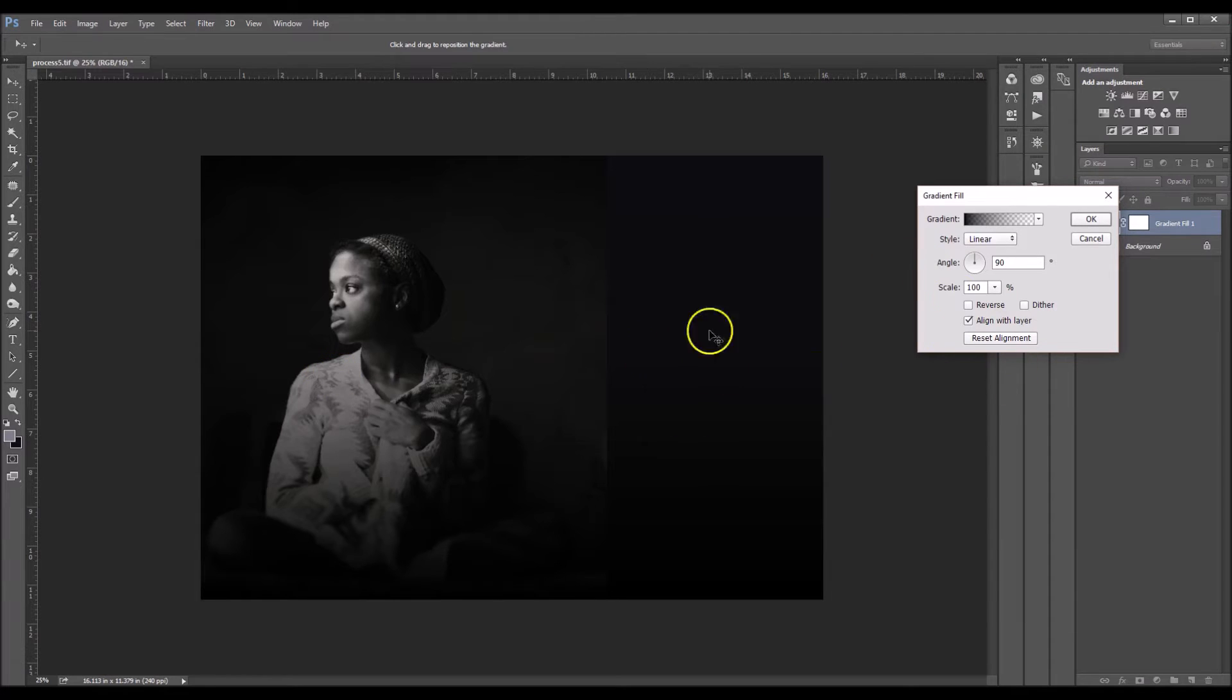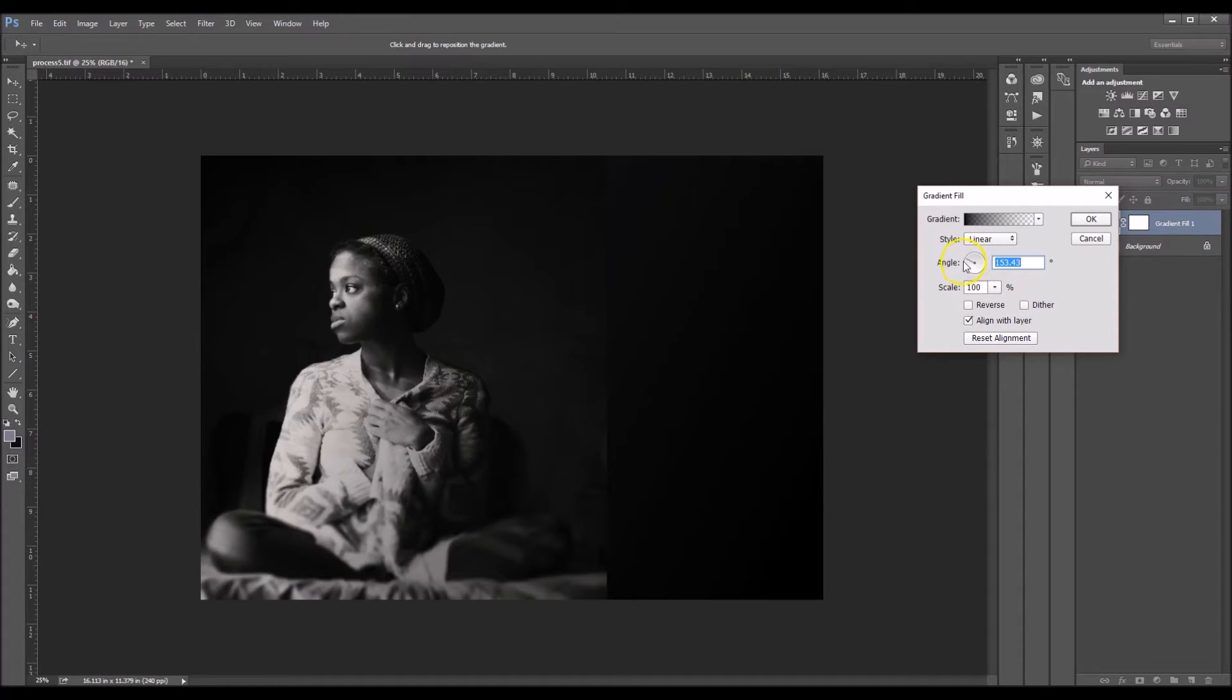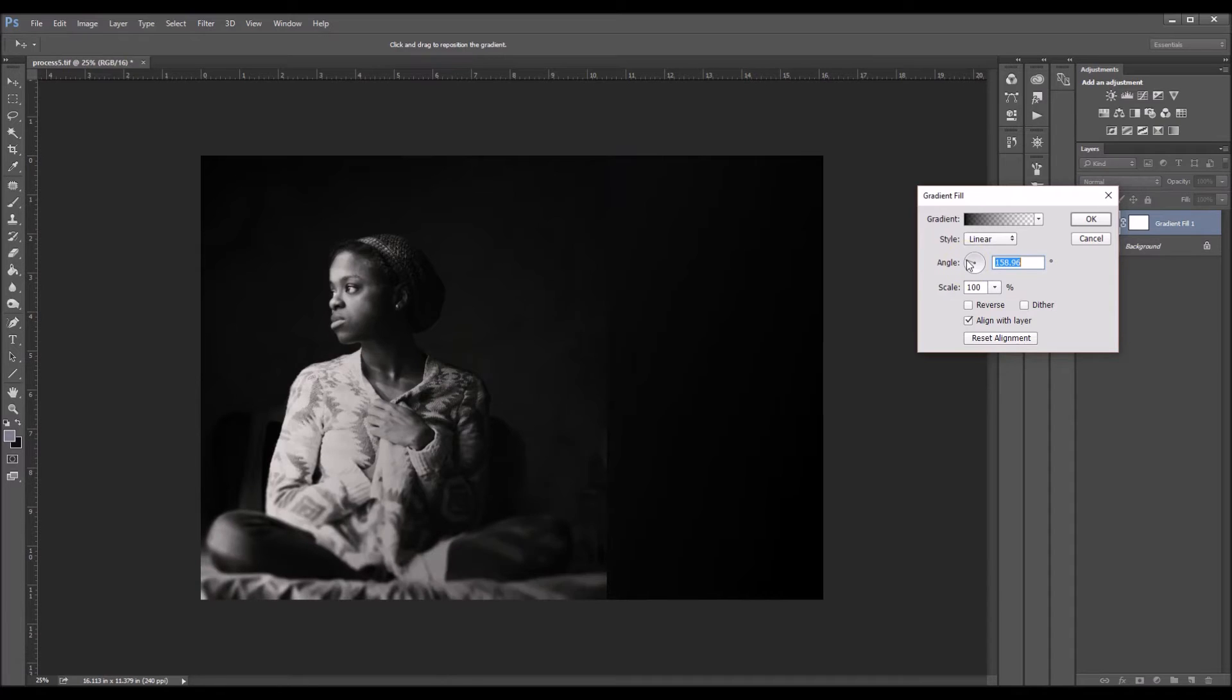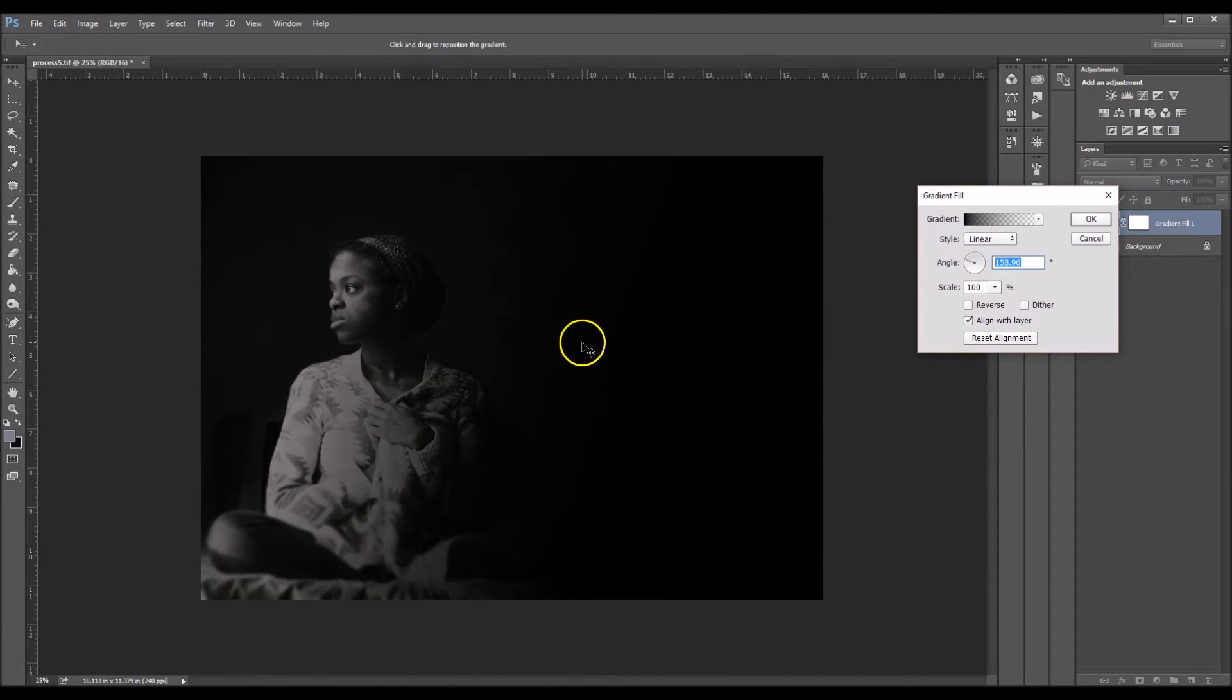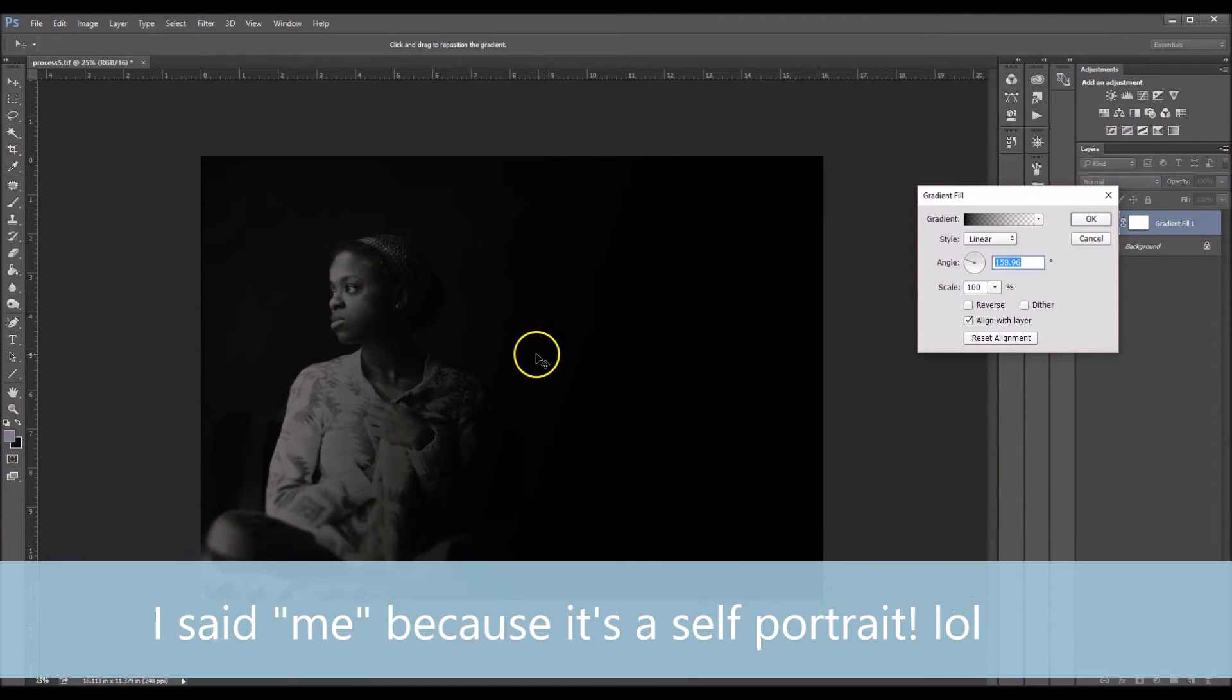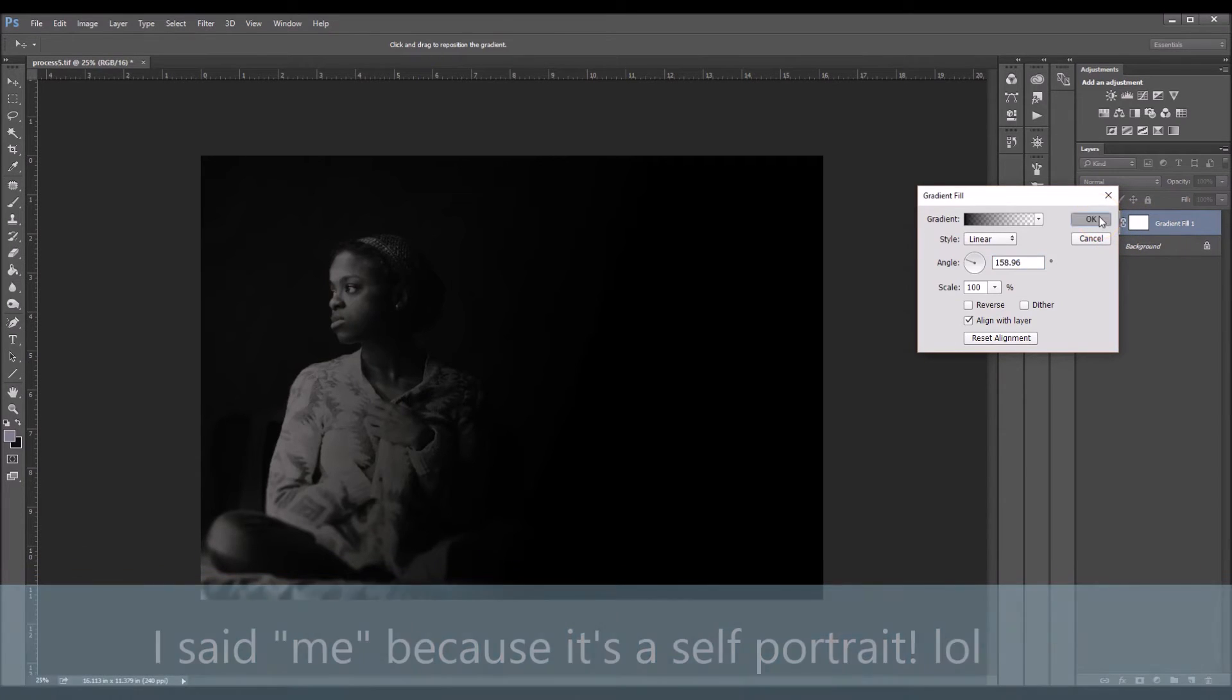And now I'm going to change the angle of the gradient. So I'm just going to start clicking in this circle to move the line. And I'm going to keep going until it kind of lines up. Right there should be fine. So now I'm going to click and drag my shadow over until it's practically touching me. There we go. About right there. I'm going to click OK.